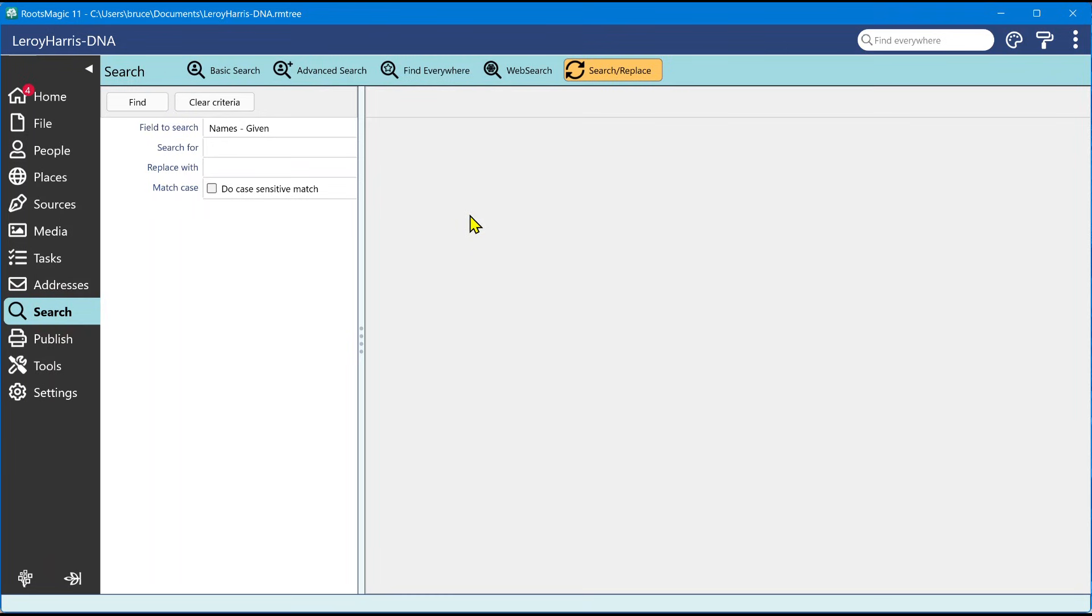Anyways, I hope this has been useful to you. I hope you enjoy getting to use this new functionality in the search capabilities in RootsMagic 11. And thanks for joining us and we'll talk to you again soon. Bye.